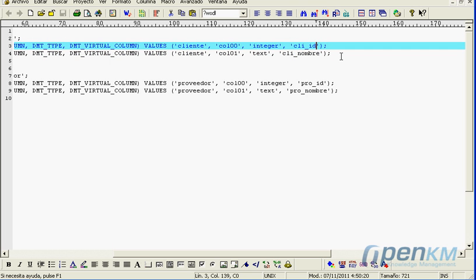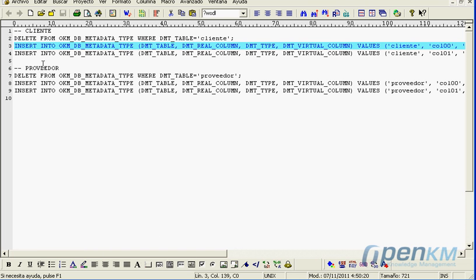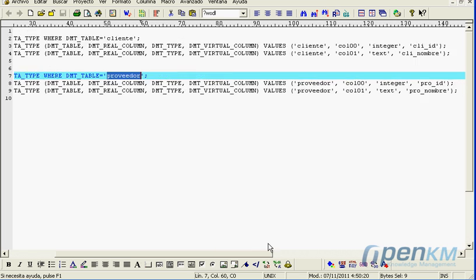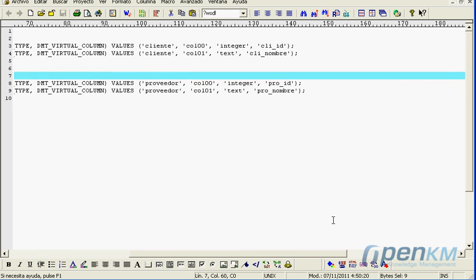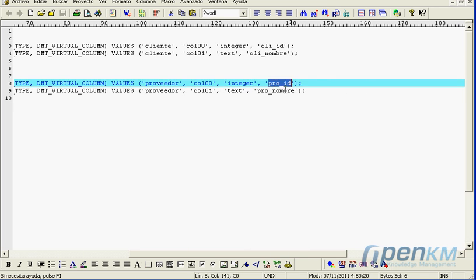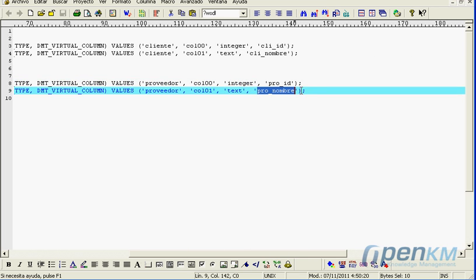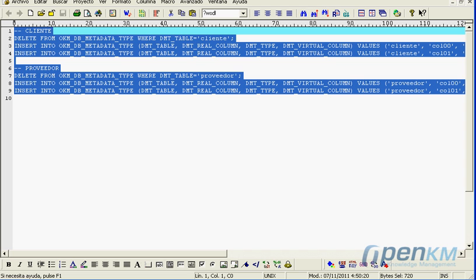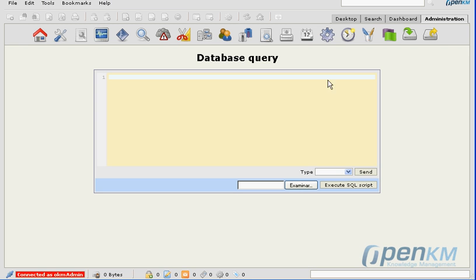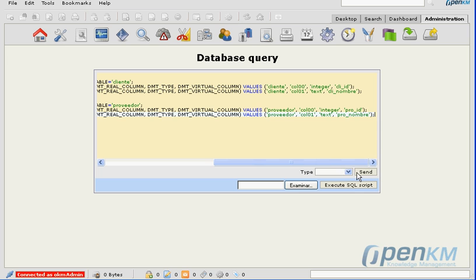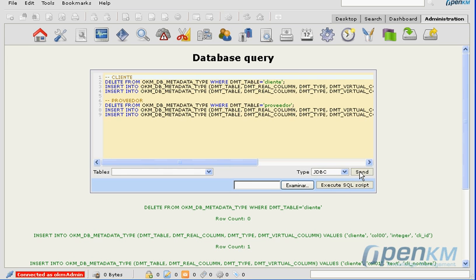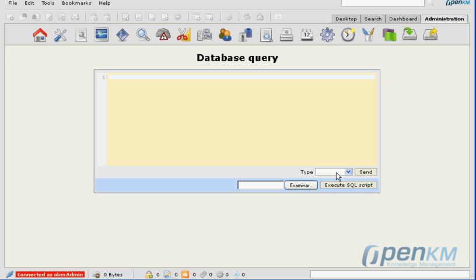The aforementioned tables will have a primary key for the clients and the suppliers and also their individual value. The tables are being created in the metadata structure that supports OpenKM.